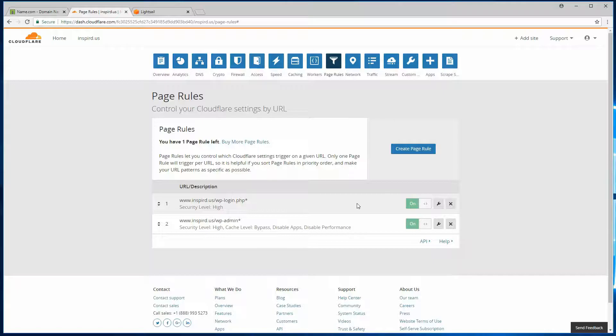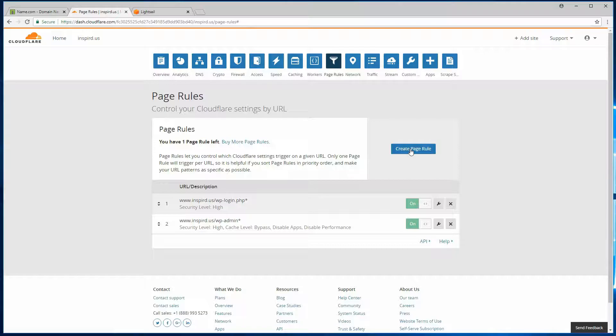And once it's applied, it should have both of those turned on. So now the third item that we will configure is caching: edge caching and browser caching. Edge caching basically is caching on Cloudflare itself. So Cloudflare will take copies of your content and store it on their servers.